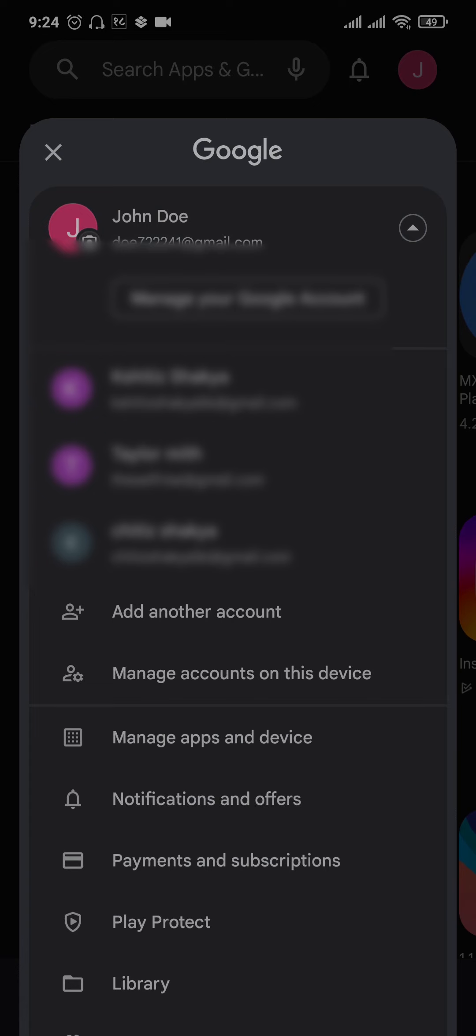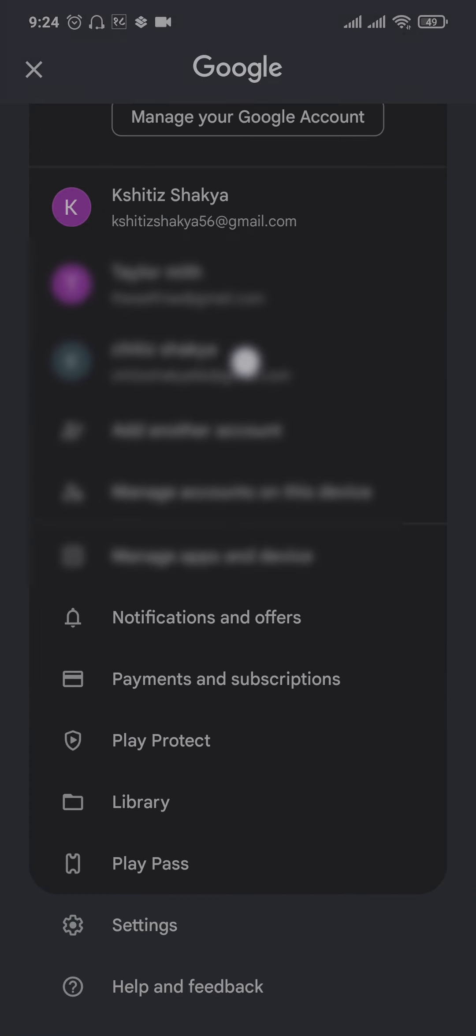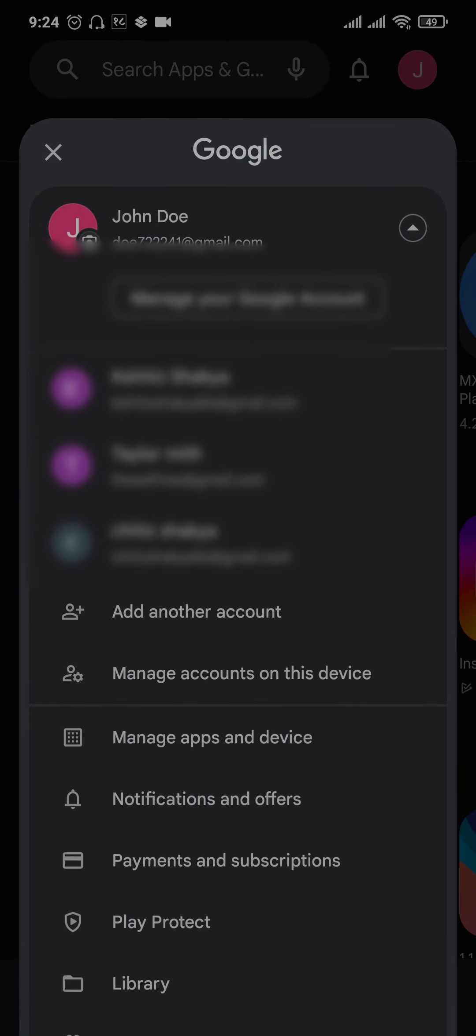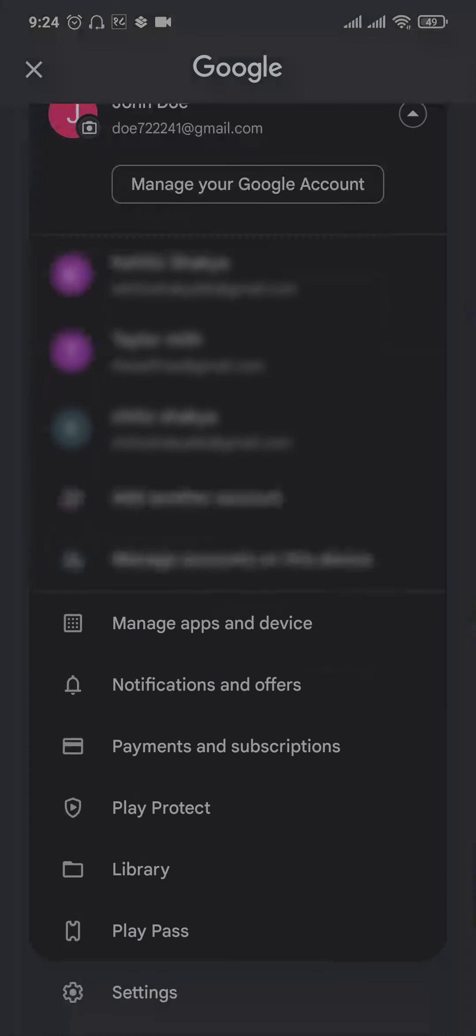This way it's going to show you all of the Google accounts that are logged in on your phone. Just tap on the option to manage accounts on this device.